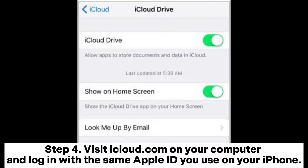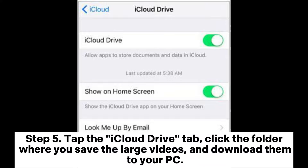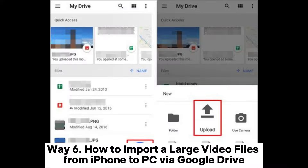Step 4: Visit iCloud.com on your computer and log in with the same Apple ID you use on your iPhone. Step 5: Tap the iCloud Drive tab. Click the folder where you saved the large videos and download them to your PC.